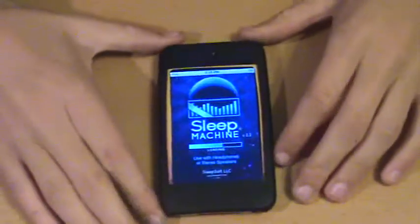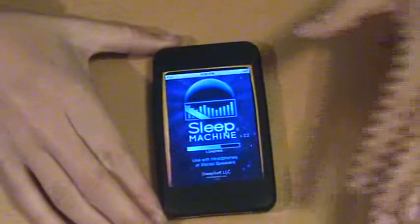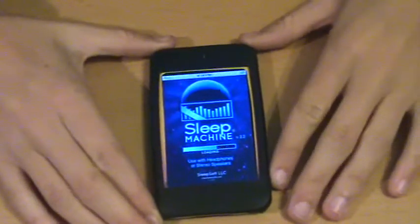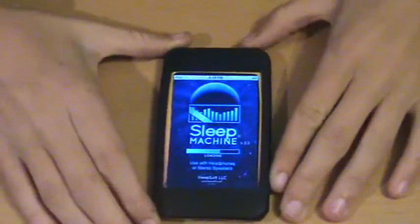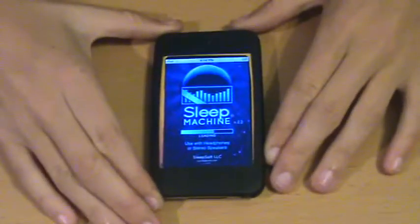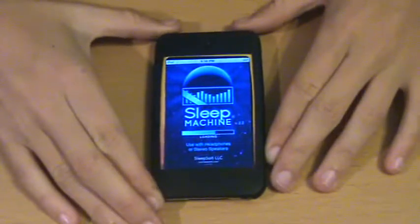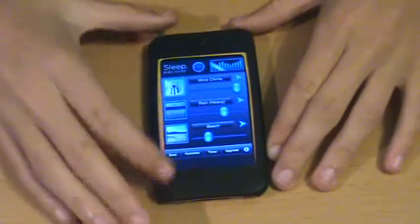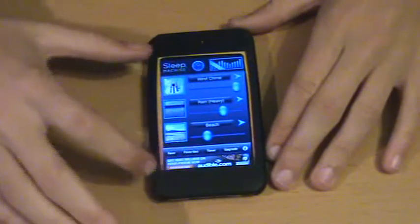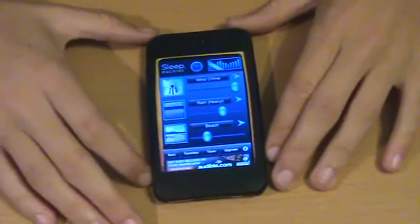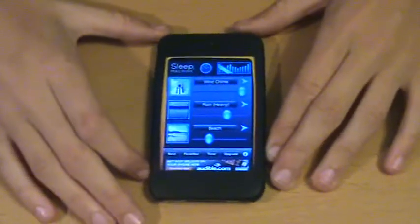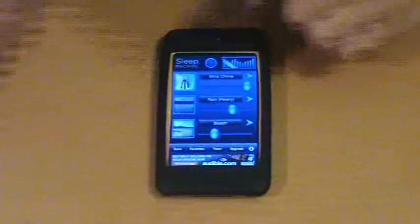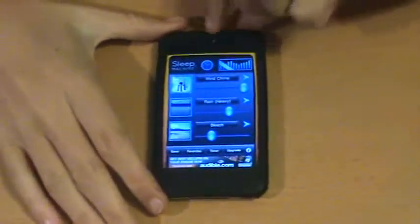The next one is the best out of the two free ones at least. It is Sleep Machine and like I said it's free. And I really like this one. When I load it up it will actually play the one that I made.